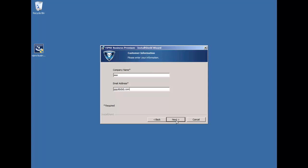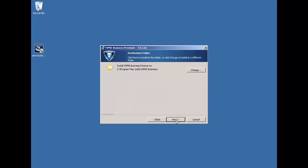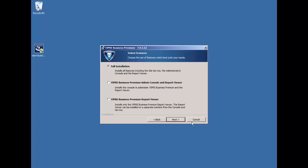This next screen will display the destination folder for your installation, and you're given the option to either accept the default location or choose another location that might work better for you, and you can do that just by clicking the Change button here. We'll go ahead and accept the default and click Next.